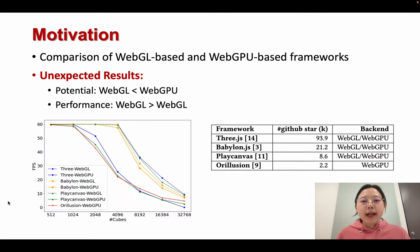To better understand the status of current frameworks, we proceed to compare WebGPU-based frameworks with their WebGL counterparts. Surprisingly, the performance of WebGPU-based rendering falls behind that of WebGL-based frameworks. This misalignment with the potential of WebGPU is unexpected.